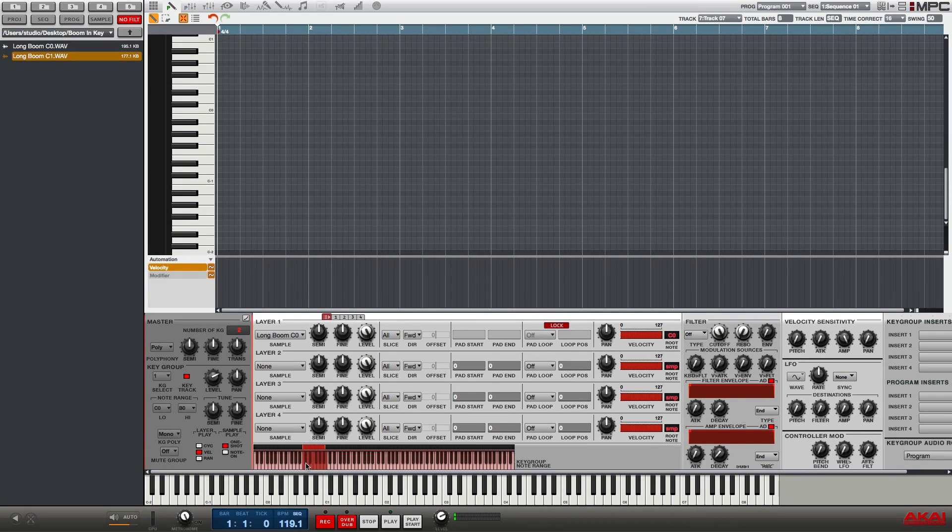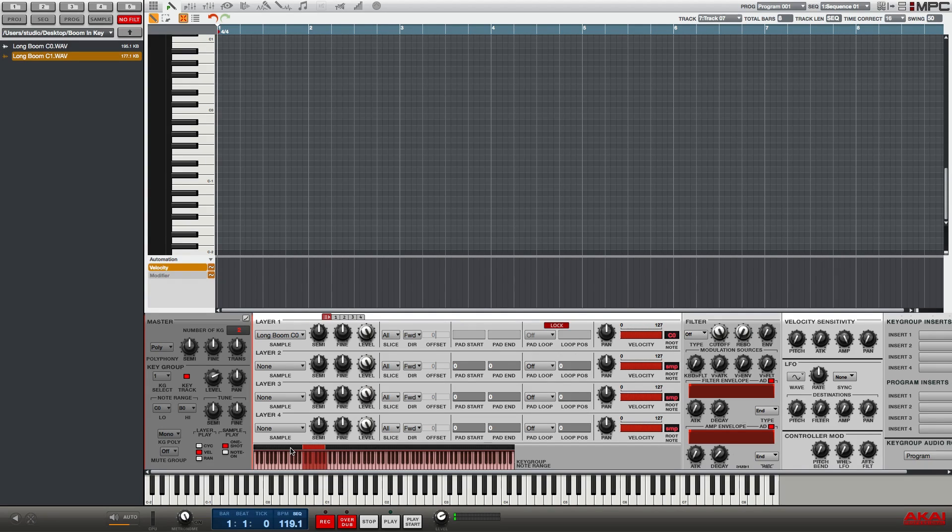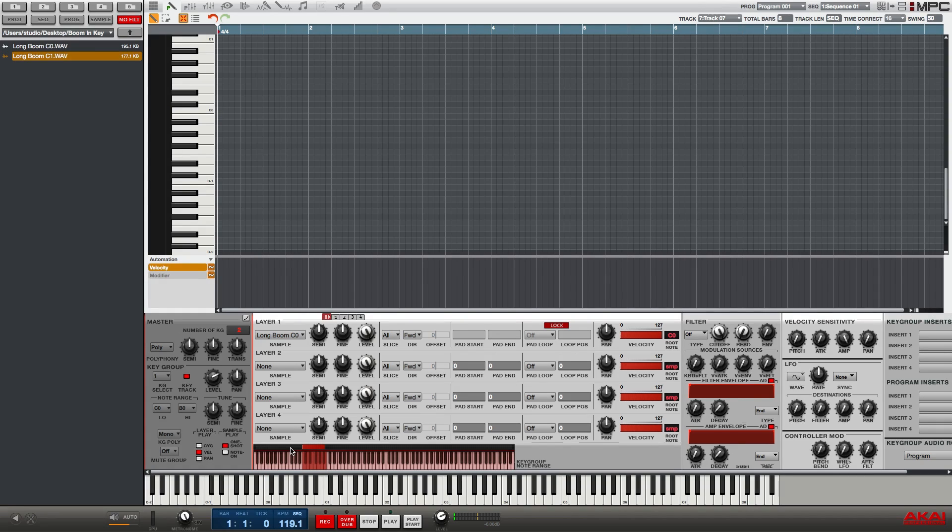Now if I play C0 on my keyboard, you will hear the note play the pitch of C0, and I can play chromatically up the keyboard and it will be in perfect tune just like if it was on a piano.